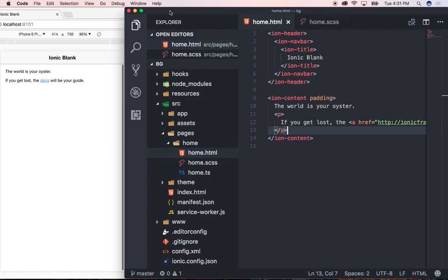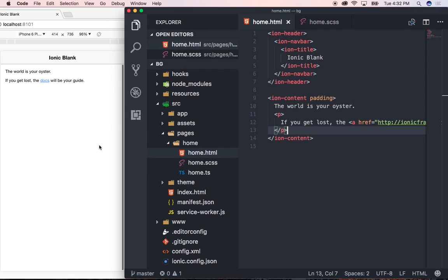Hey guys, so I've gone ahead and created a new blank Ionic 3 application using the blank template and as you can see we only have one page available in this template. So we're going to want to do three things here.